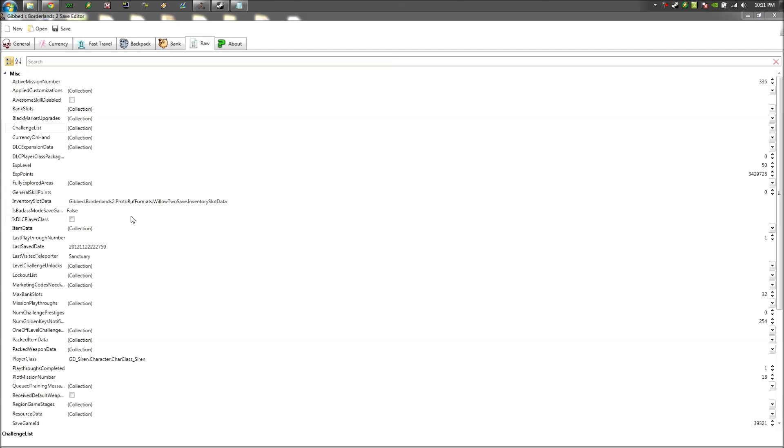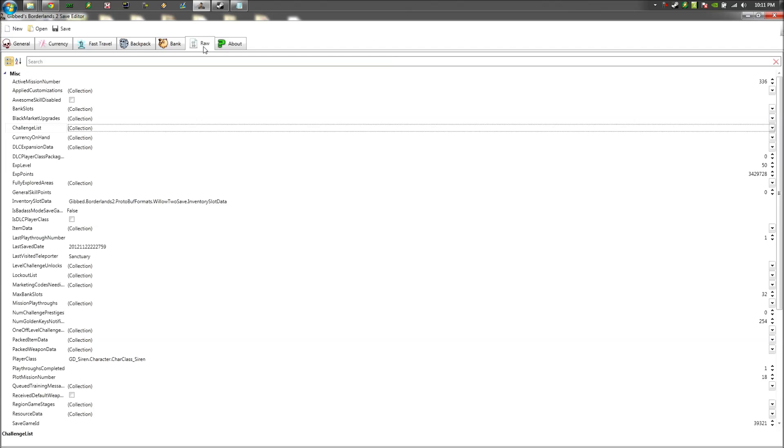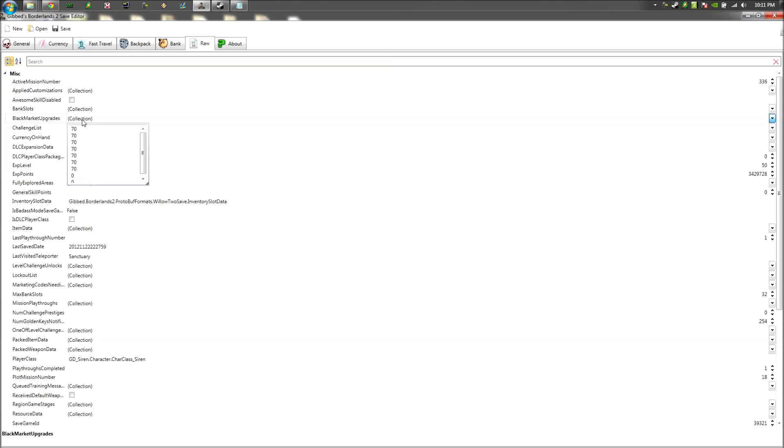So what you're going to do is open up your save in Gibbs Save Editor, and go down to the Raw tab, and then select Black Market Upgrades. And this will show you how many SDU's that you purchased through Crazy Earl for your ammo upgrades.